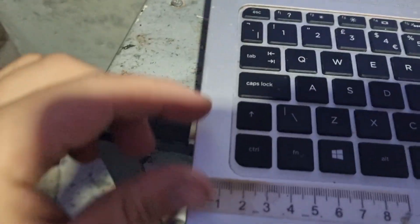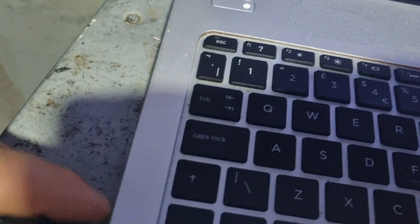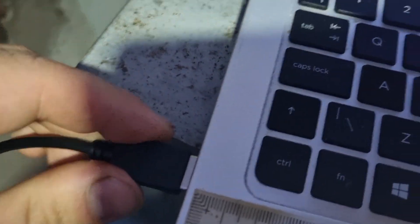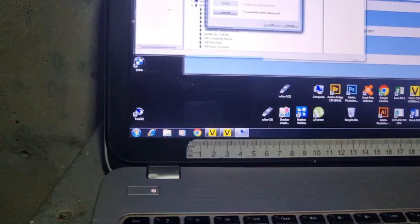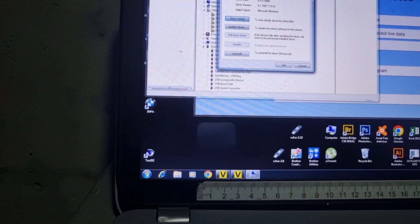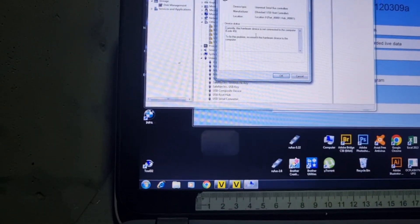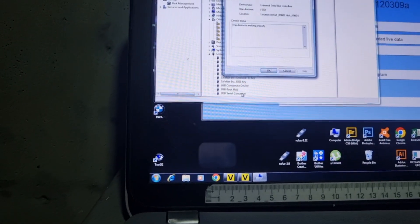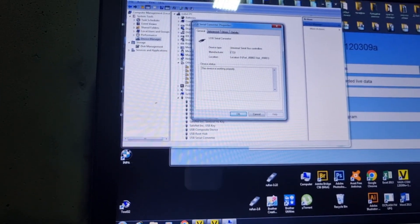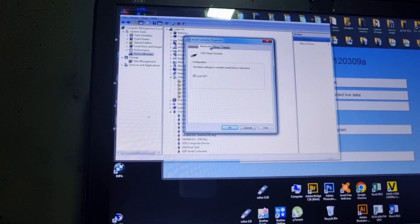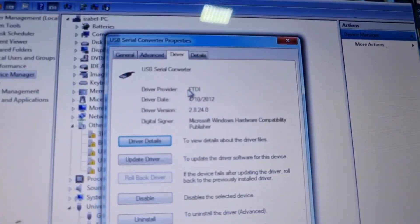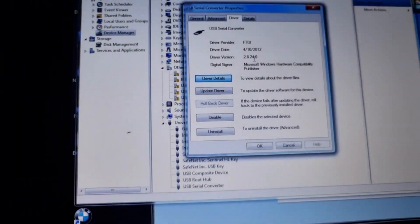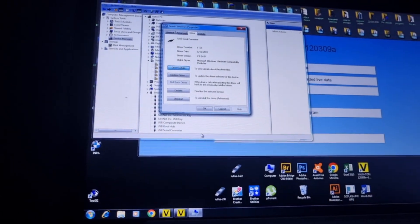Press add, no drivers. But if we put it in the next USB port, we can see here, this one is already connected. The device is working properly. FTDI chip, advanced drivers 2.8.24.